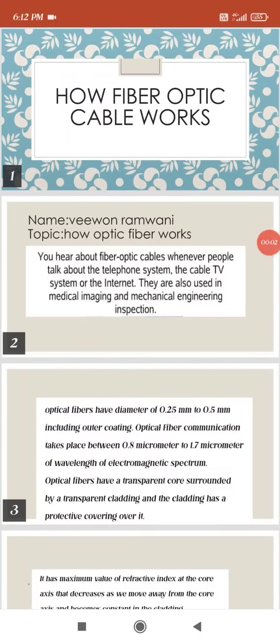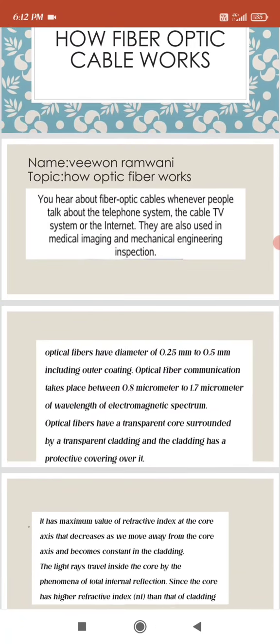My topic is about how fiber optic cable works. As we hear about fiber optic cables, whenever people talk about the telephone system, the cable TV system, or the internet, they are also using them in medical imaging and mechanical engineering inspection.